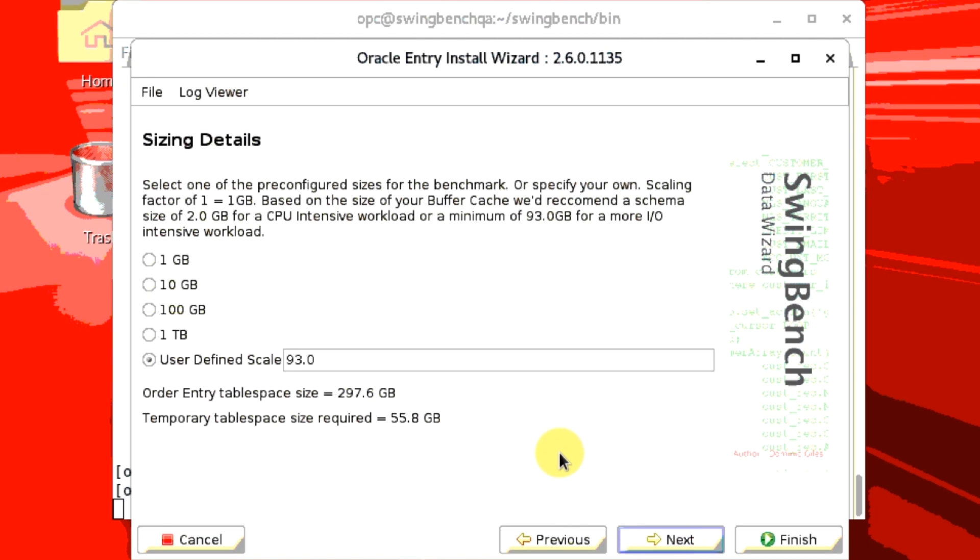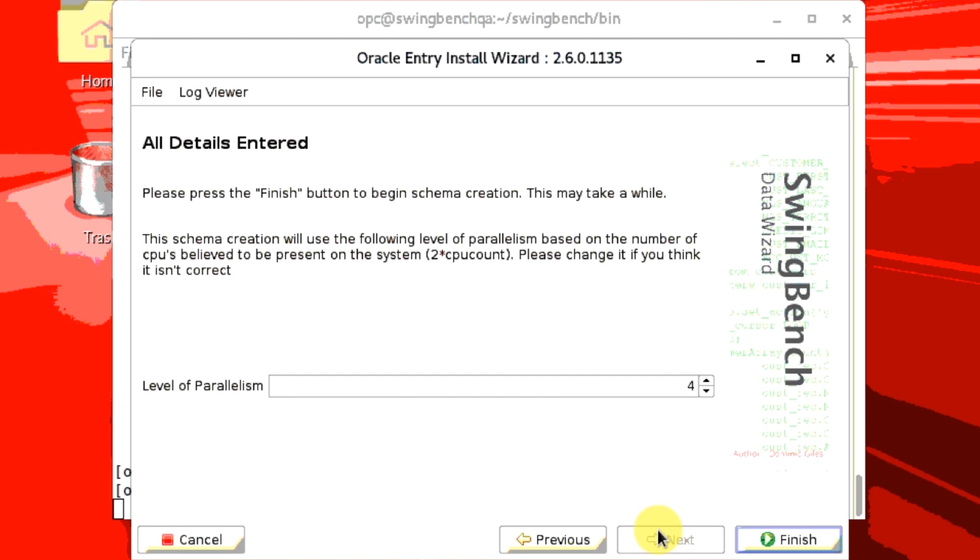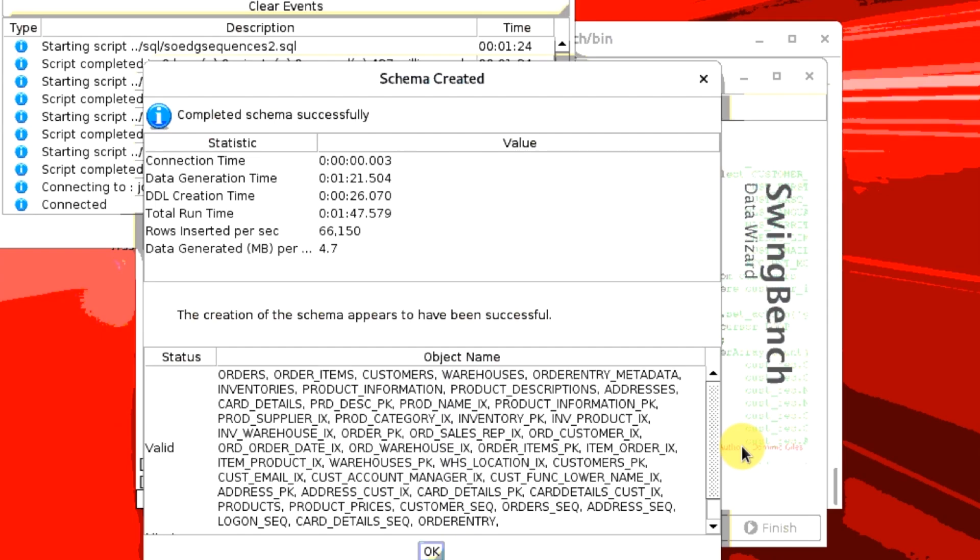Enter Sizing Details and then click Next. Enter the level of parallelism and click Finish. When the process is finished, click OK.